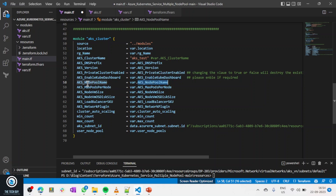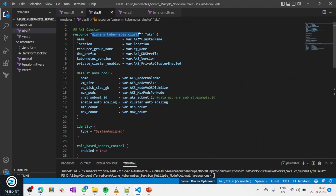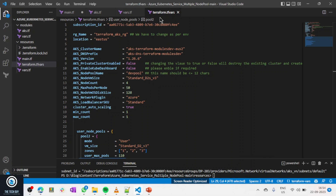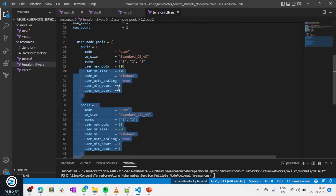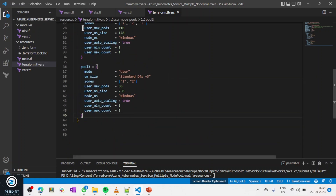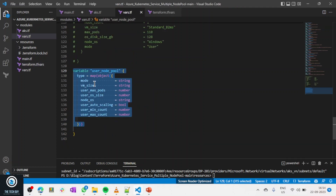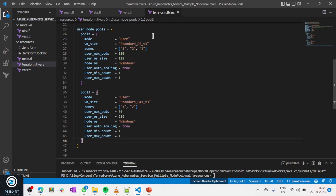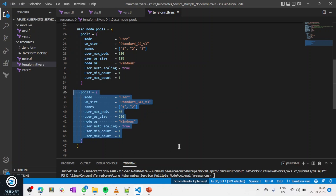Whatever I enter in terraform.tfvars is the value that passes to my variable, which passes to aks.tf. A lot of students get confused trying to understand how modules work, but trust me — every organization uses modules. Modules help you automate and reuse code multiple times. For example, the user_node_pool variable is a map object type, so I can enter pool2, pool3, pool4, pool5 — as many as I want.